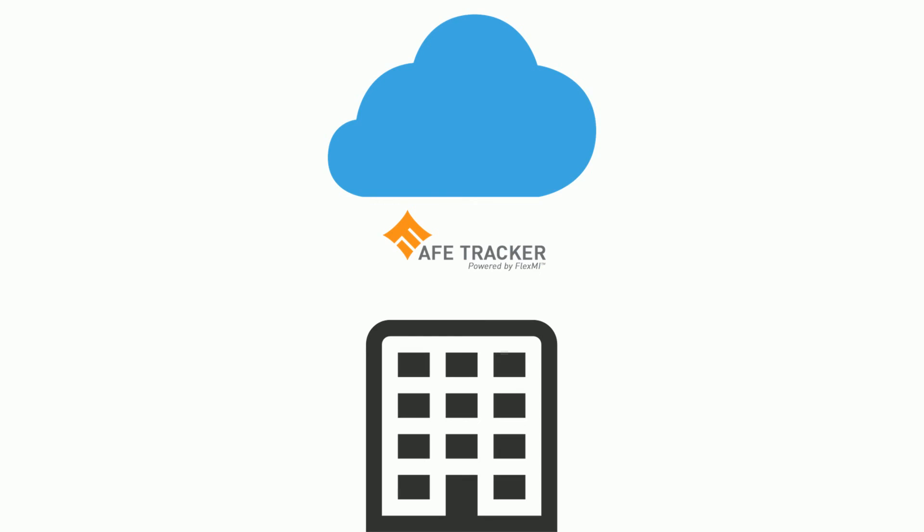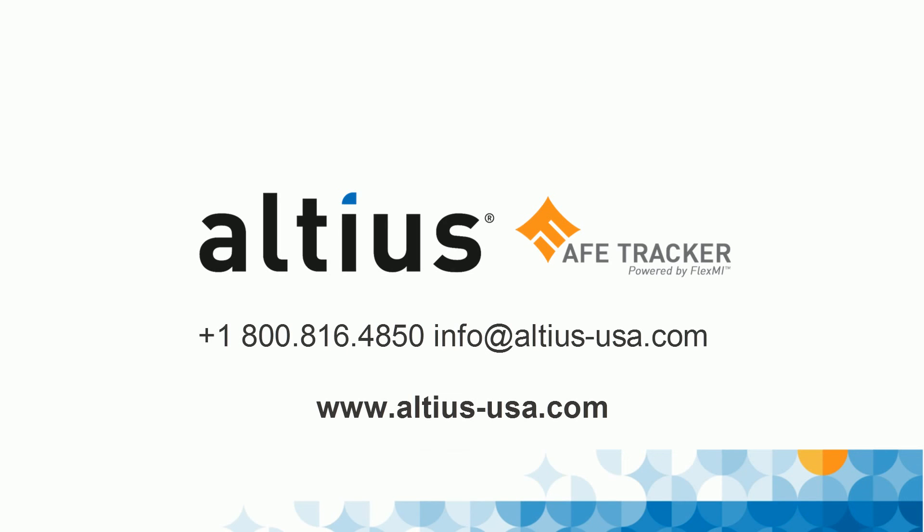And Flex AFE Tracker is designed to work on-premise or in the cloud. Watch an in-depth product demonstration on our website at www.altius-usa.com or contact us to discuss AFE solution options for your business.